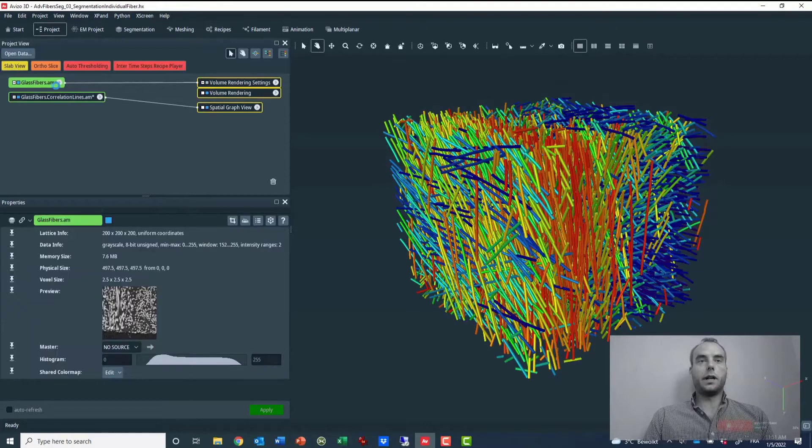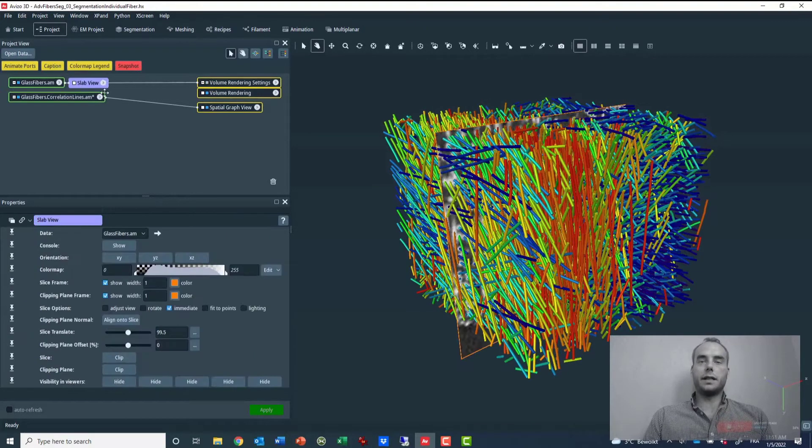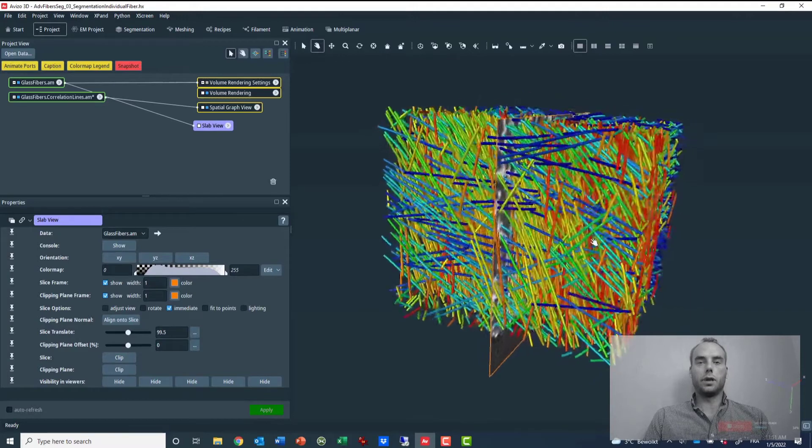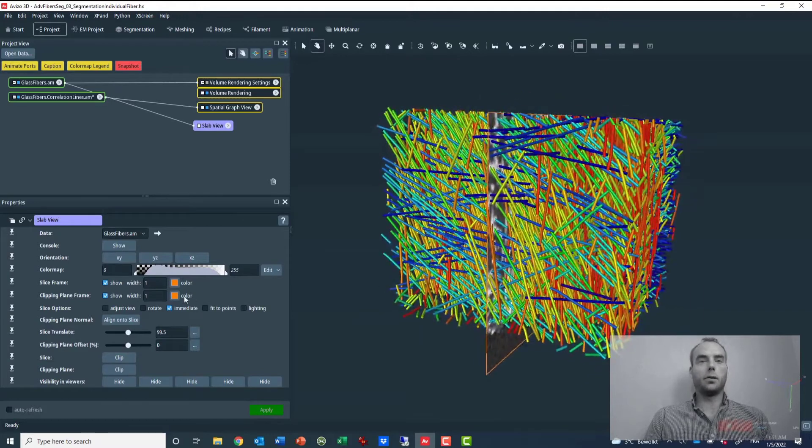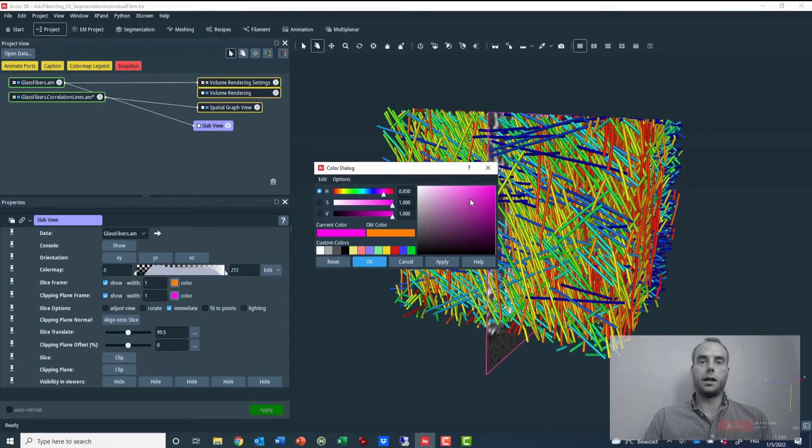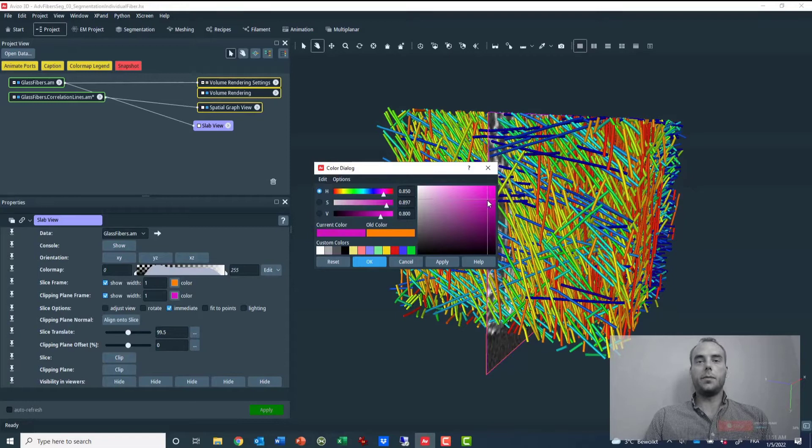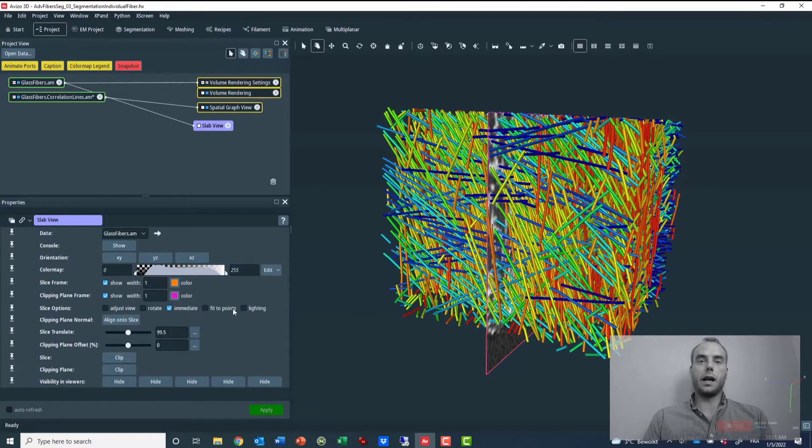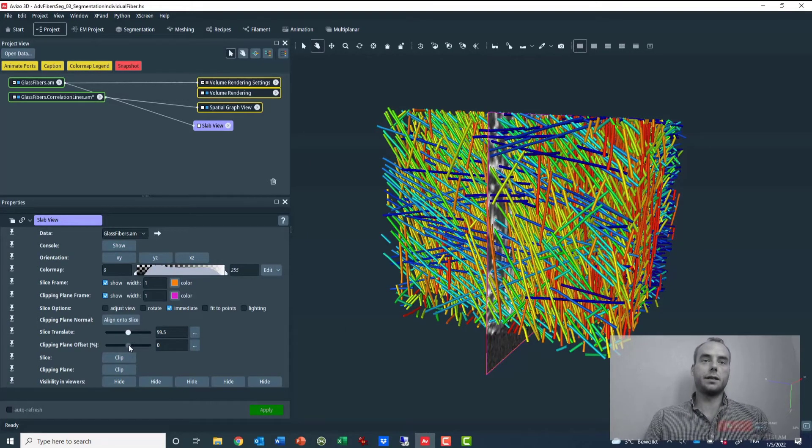So for that I will use instead the SlabView module, which is basically a combination of a slice and a clipping plane. That enables me to set the clipping plane at a fixed distance from the slice.